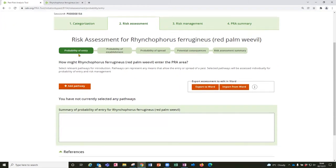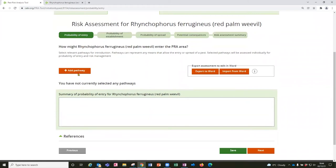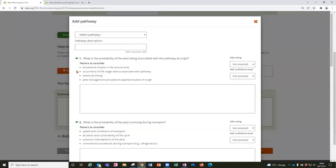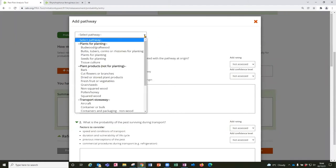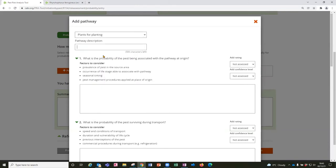So if we look at the probability of entry first you'll see that there's a button here to add a pathway and this is where we look at adding all potential pathways of entry for this pest. So a list of common pathways is presented to select from. You can add a little bit more detail so in this case I'm going to select plants for planting but you can make this a bit more specific where you could say palm planting material.